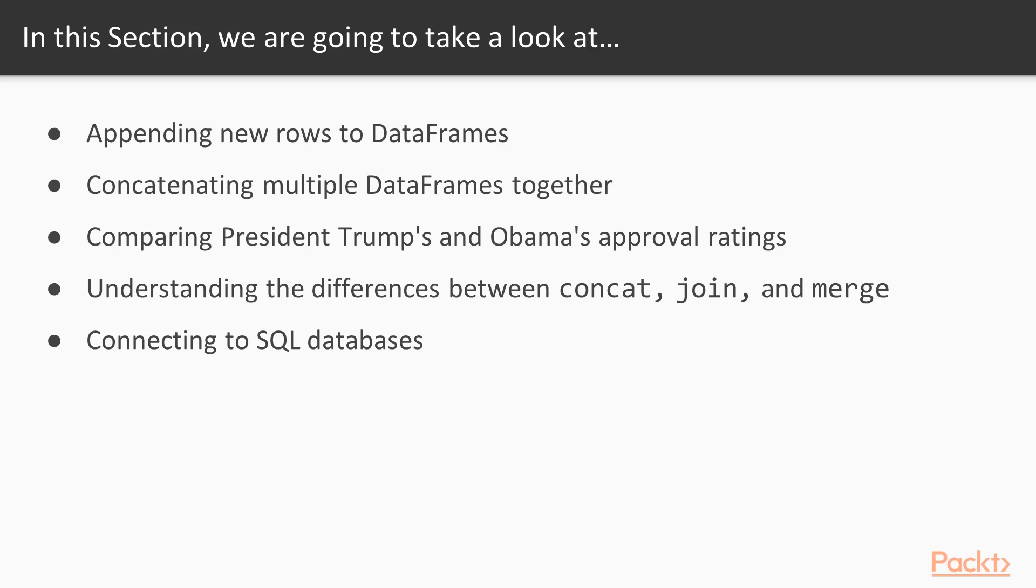After that, we will compare President Trump's and Obama's approval ratings. Also, we will understand the differences between concat, join, and merge. At the end, we will see how to connect to SQL databases.